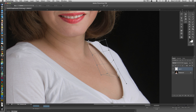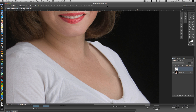It doesn't have to be perfect — we can always come back and tweak it a little more. Now that we have that done, we're going to commit the selection using the check button up here. We'll click that to commit, but this still doesn't look quite right.